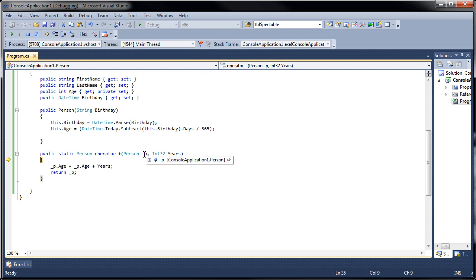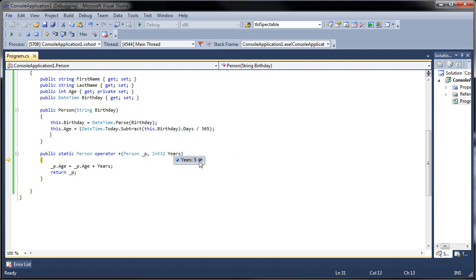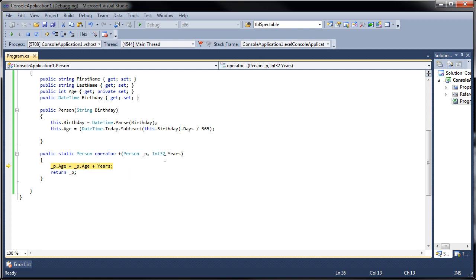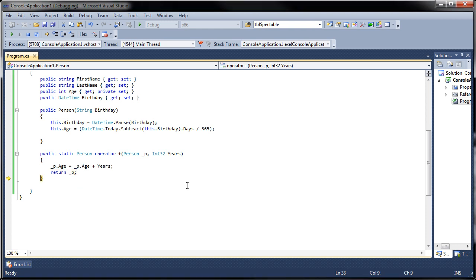When I overload the operator it's going to make a call to that operator and it's going to say you're passing me, me is 30, and you're passing years here is 5. So I'm saying that 30 plus 5 is going to be stored now on this object in the age property and I'm going to return the object. Now when I look at me I'm not 30 anymore, I'm 35.